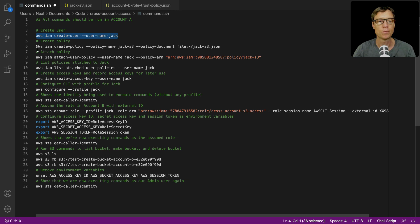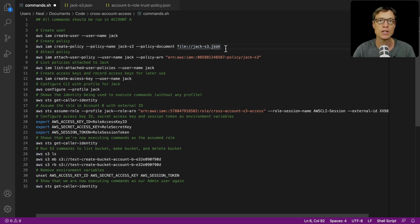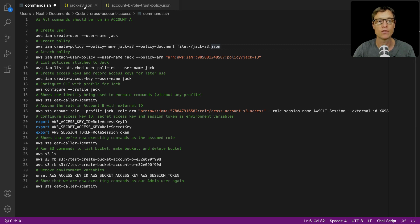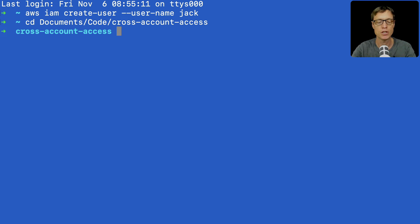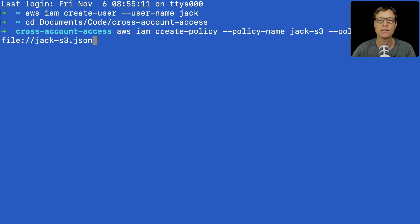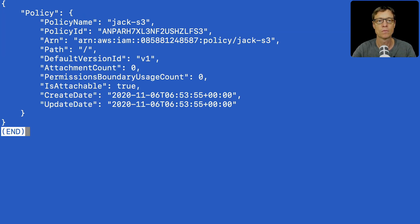The next command is going to create a policy. For this particular command we need access to the file jack-s3.json, so you'll want to change your command line to make sure you're in the directory where you have that file. I'm going to change directory, then paste in this command and hit enter — and that's been created.